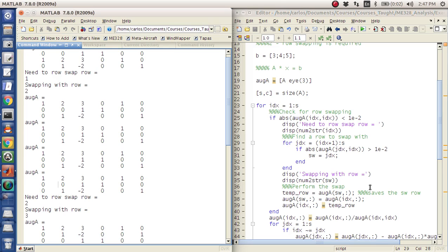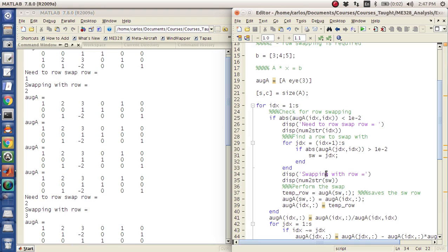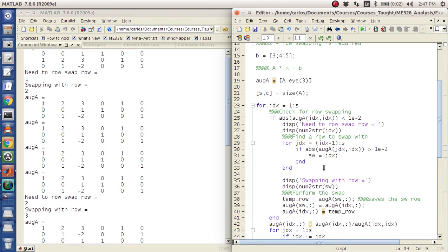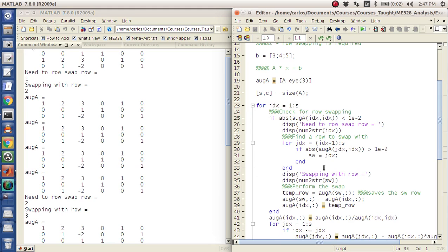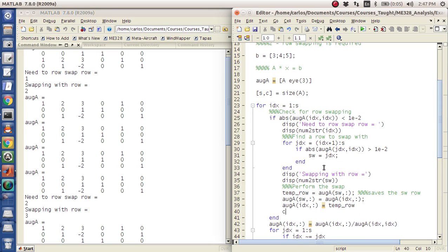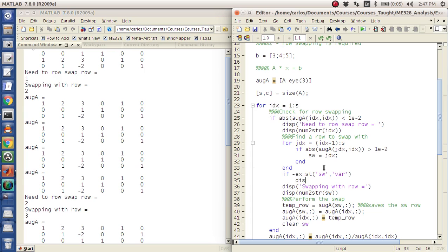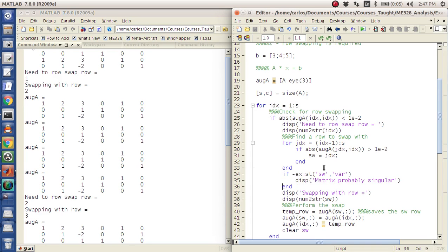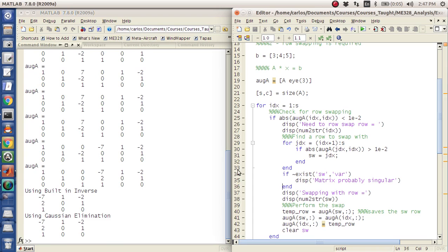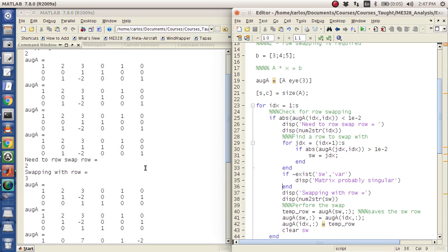So if you don't find anything, you could probably put an if statement in here and say if, maybe after the swap, you want to do clear sw. And then up here say if does not exist sw comma var display matrix probably singular because it probably just, you couldn't find it. So I don't know. I don't want to test that right now, but just know that that's a pretty convenient way to check it.